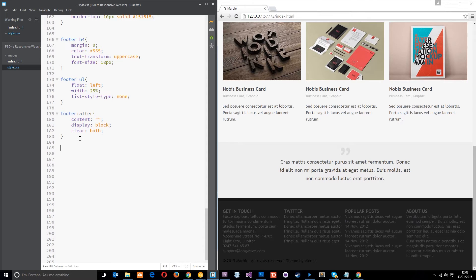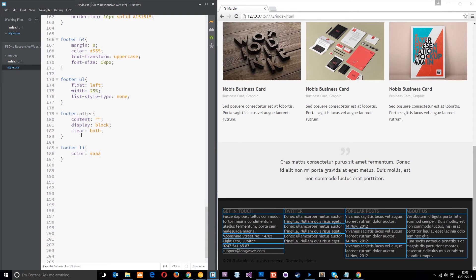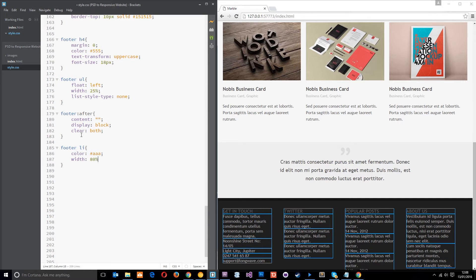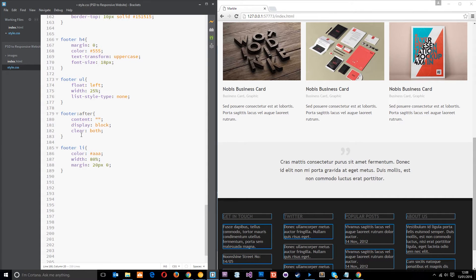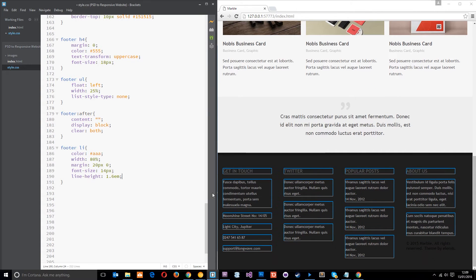Now let's target the li's. Footer li: color is going to be about 8a — make it a little bit lighter. Width is going to be 80%, then margin 20 pixels top and bottom and zero left and right. Font-size is 14 pixels, line-height 1.6. That just spaces it out a little bit and gives it a width of 80% so it doesn't go to the end of the ul, spacing it out from the next one.